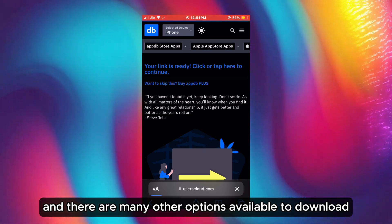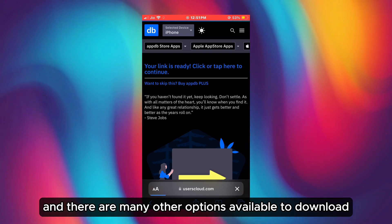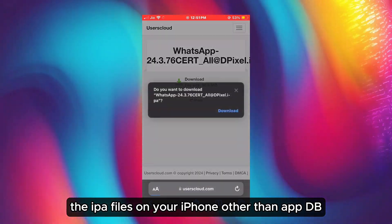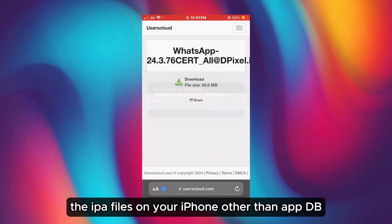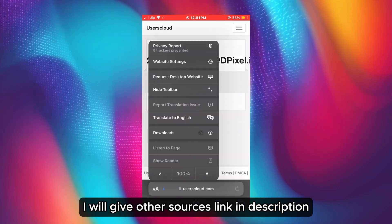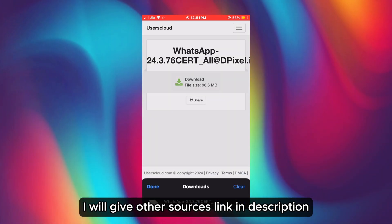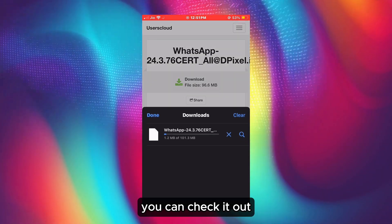There are many other options available to download IPA files on your iPhone other than AppDB. I will give other sources' links in the description. You can check it out.